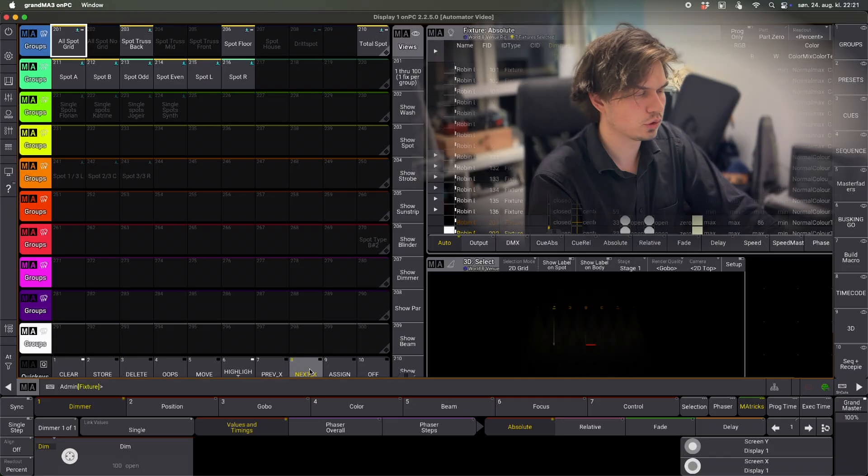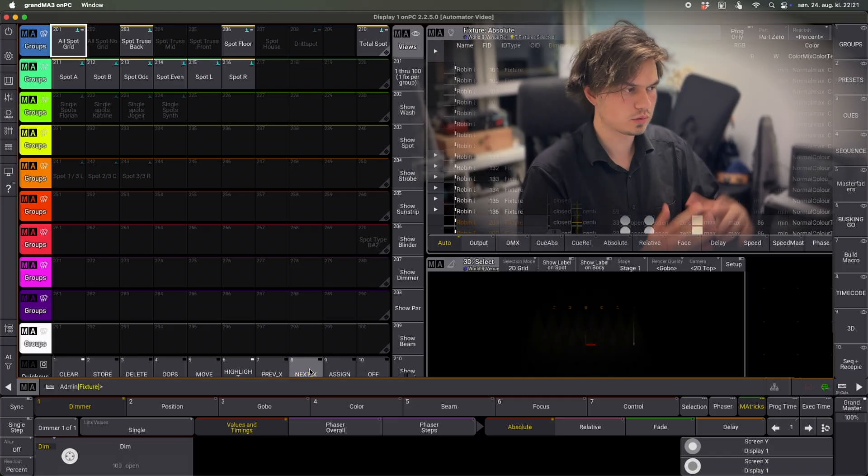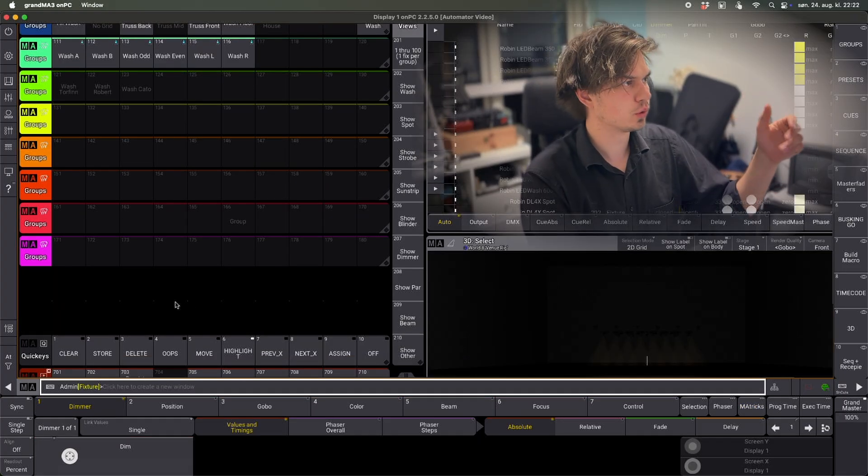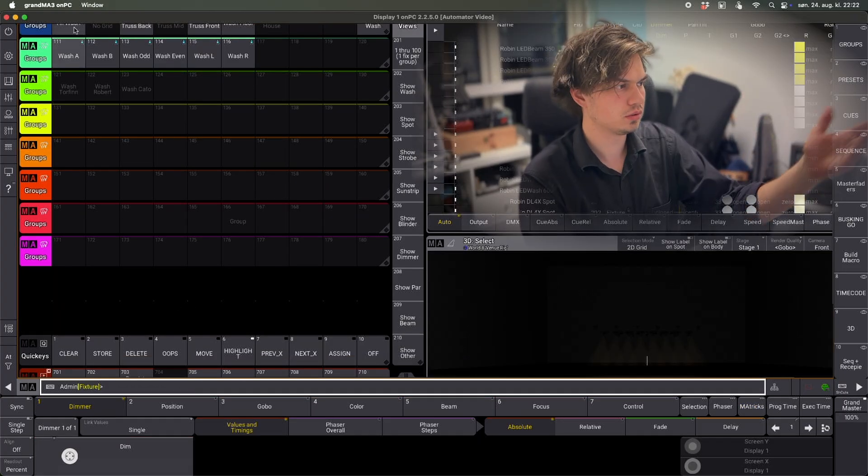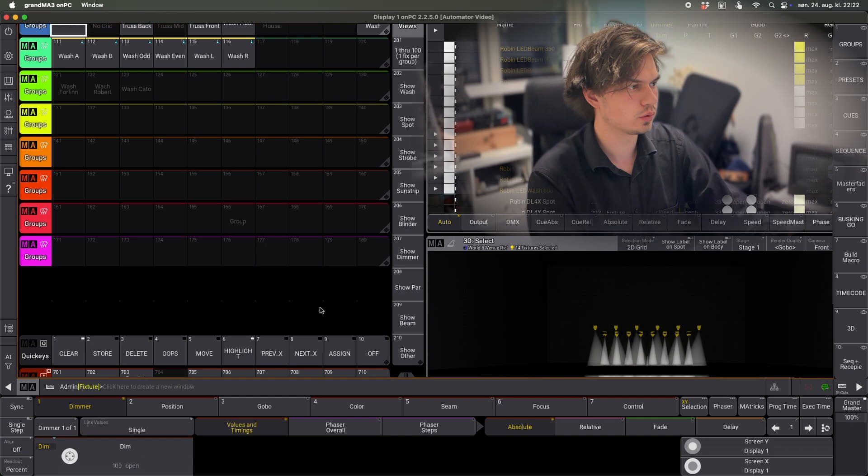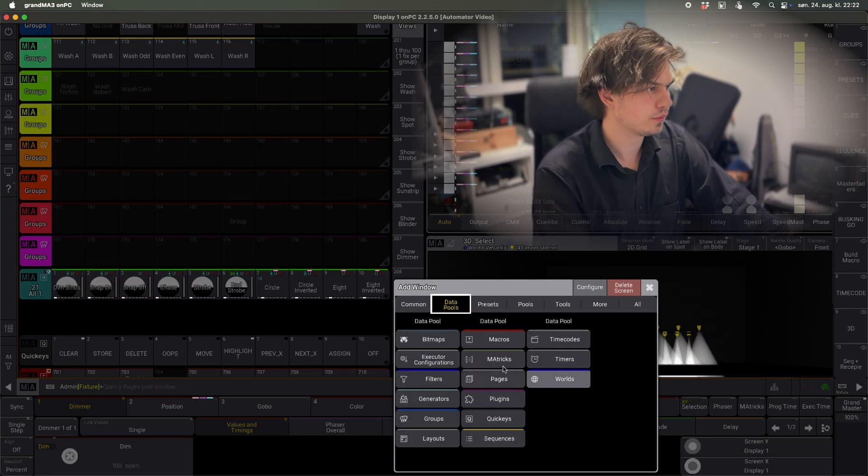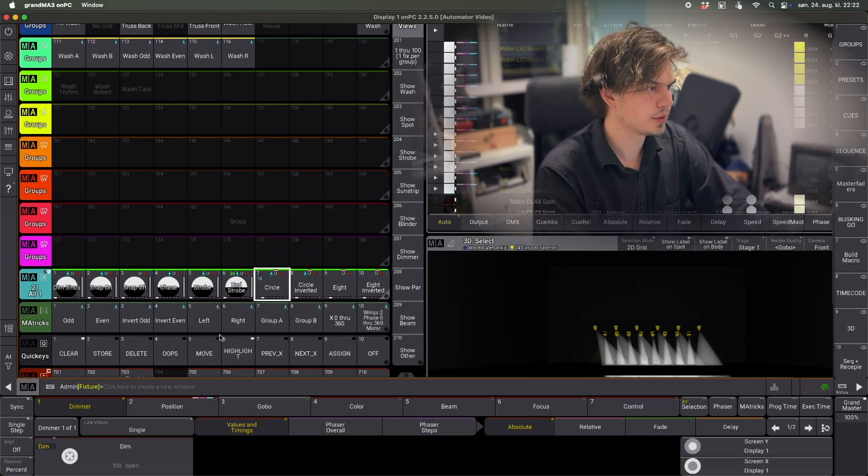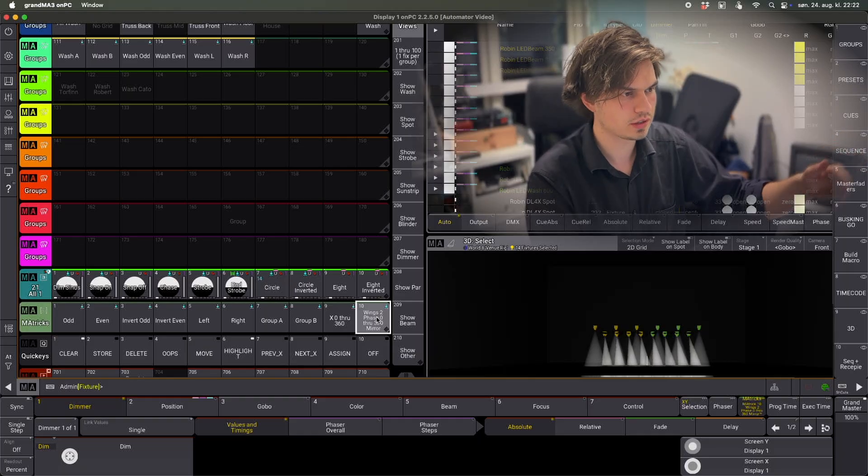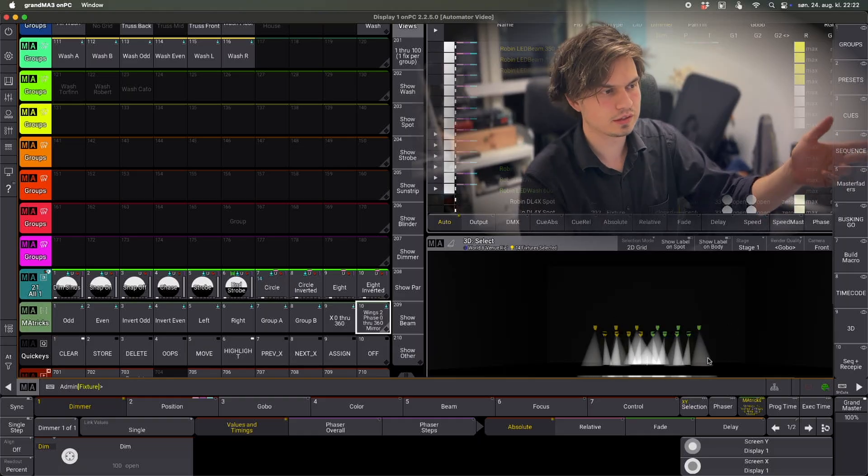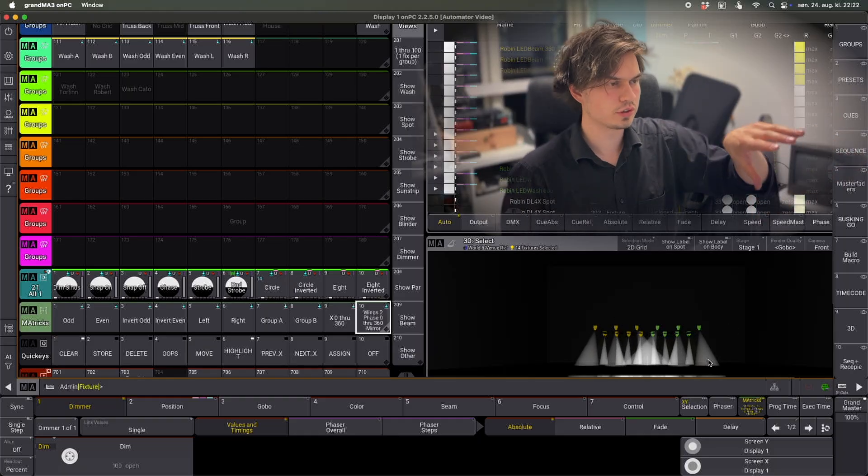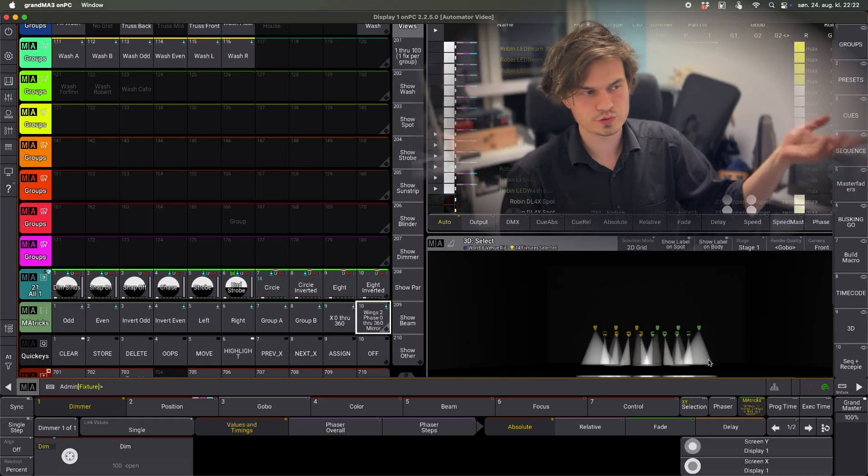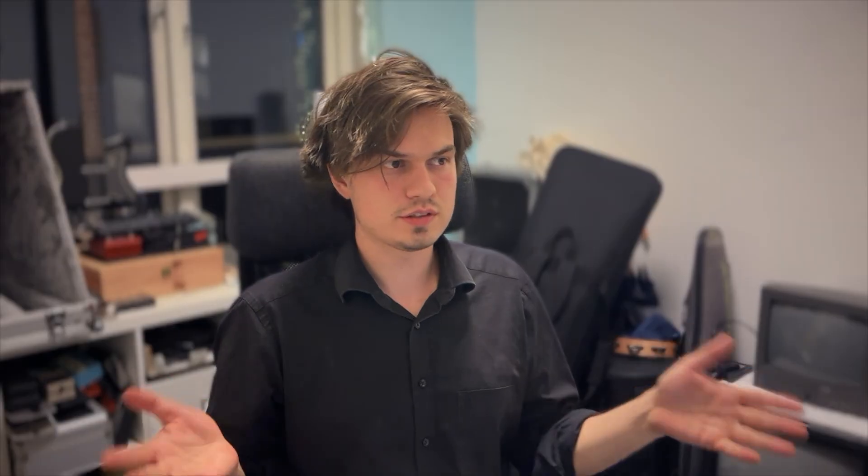They have also been spaced out. If we now take our wash group for example and we apply just like a circle and we put the matrix wings of two-phase zero through 360, we can see that it has stored the selection grid and the phaser is running as it should. This has helped me speed up my workflow quite a lot.